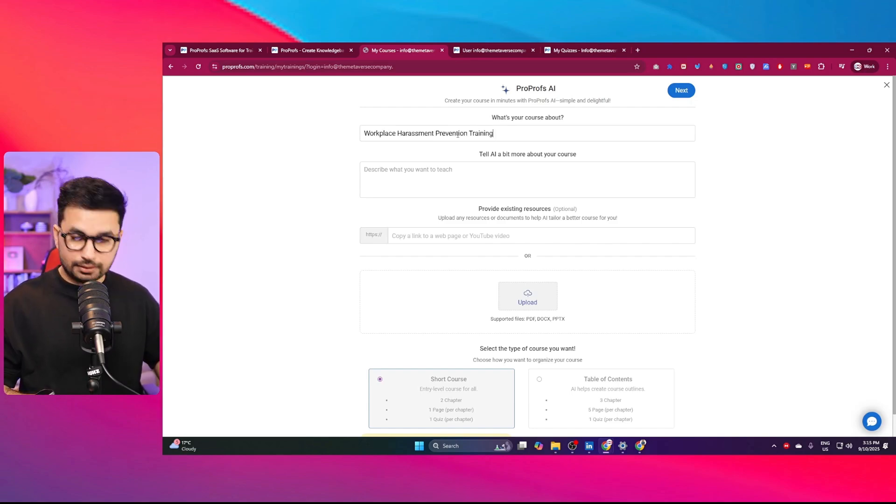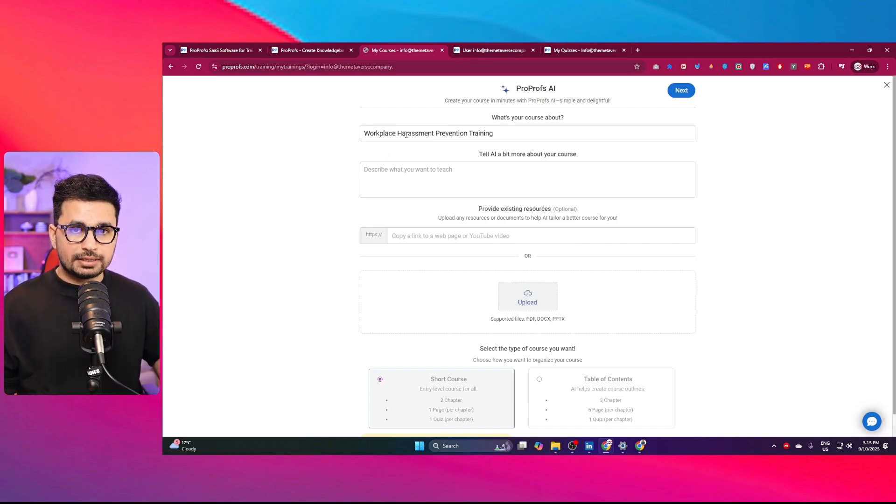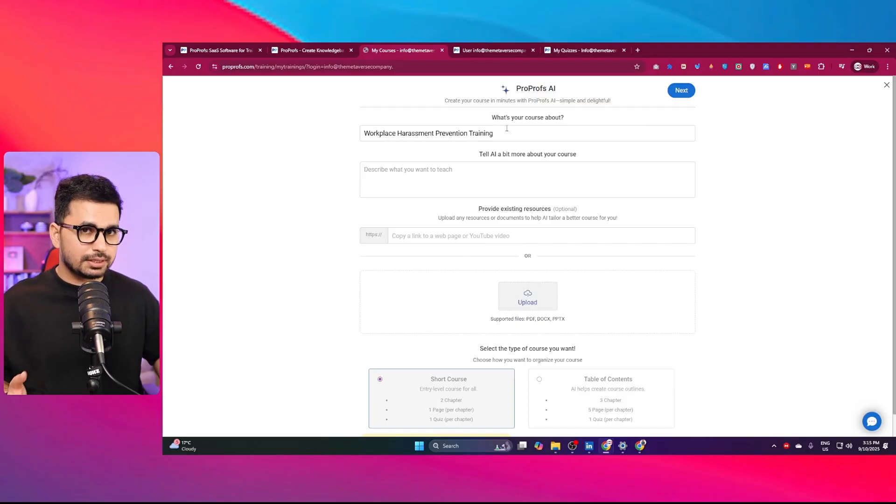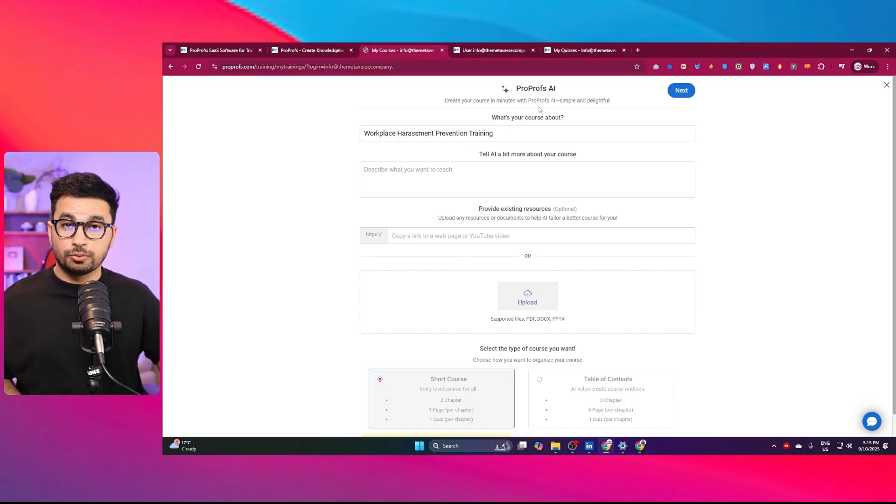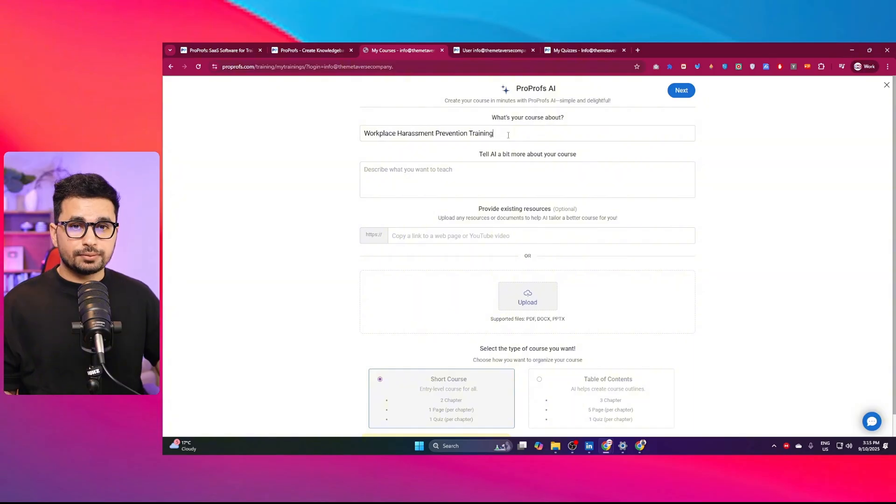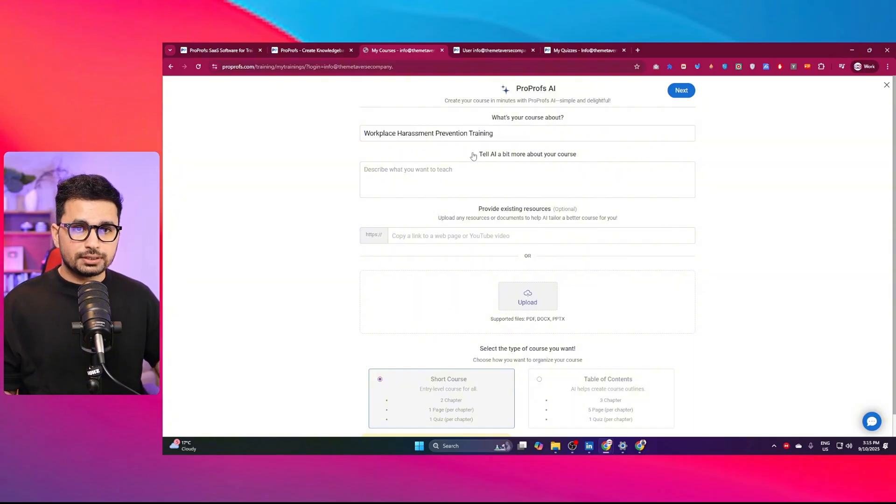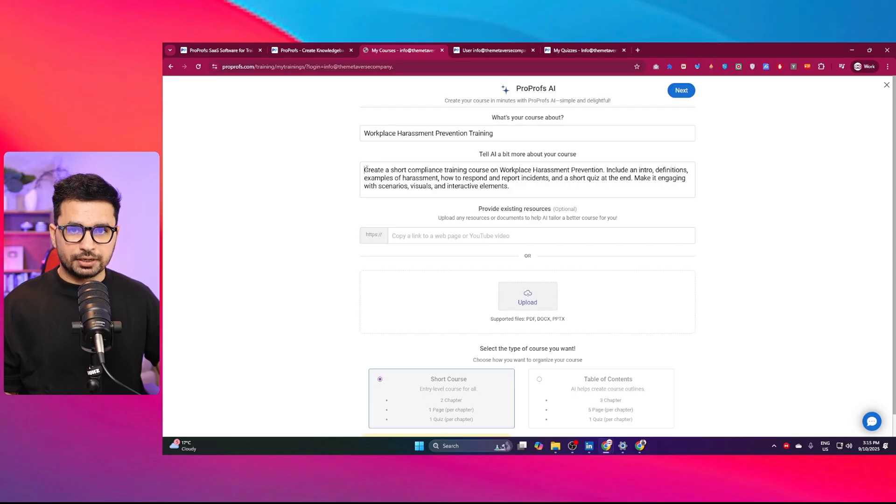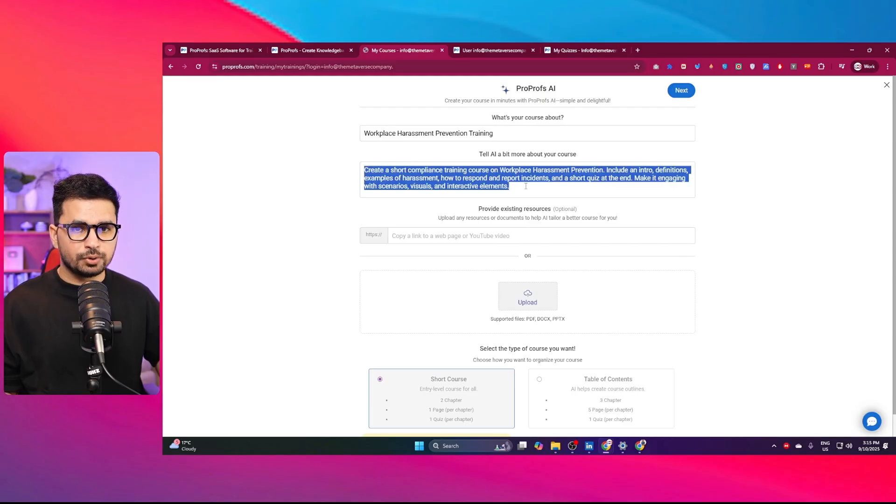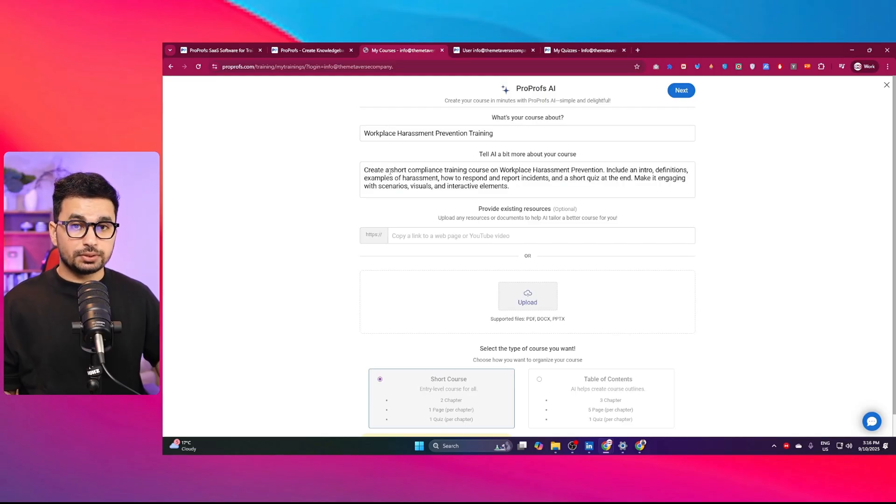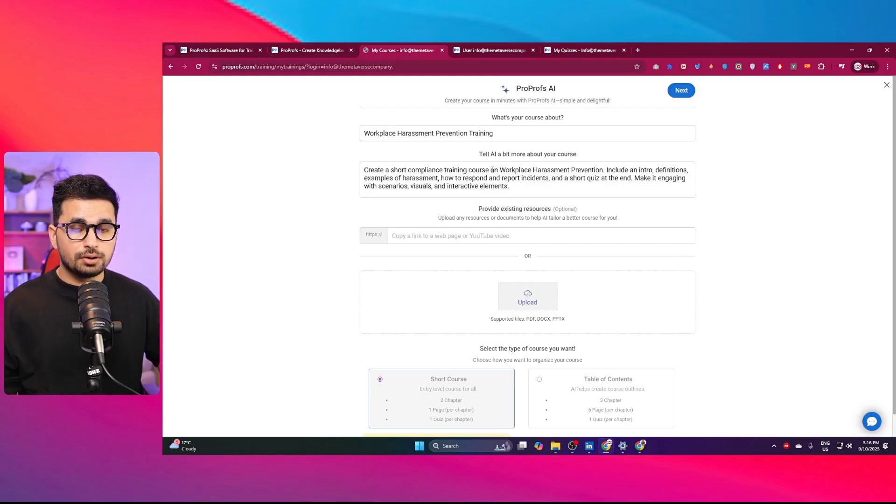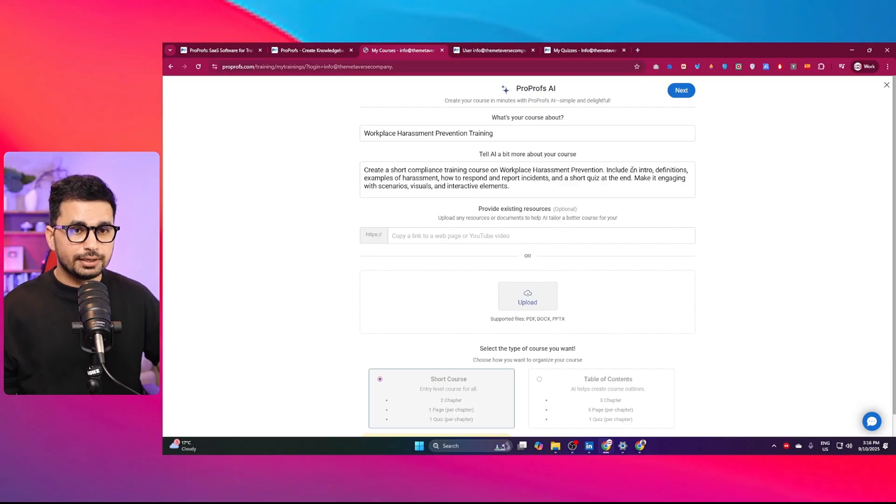I'll add this topic, which is workplace harassment prevention training. This is a very general training in most workplaces. So I've provided this topic. Now I need to tell a little bit more about my course. This will be a short compliance training course on workplace harassment prevention.